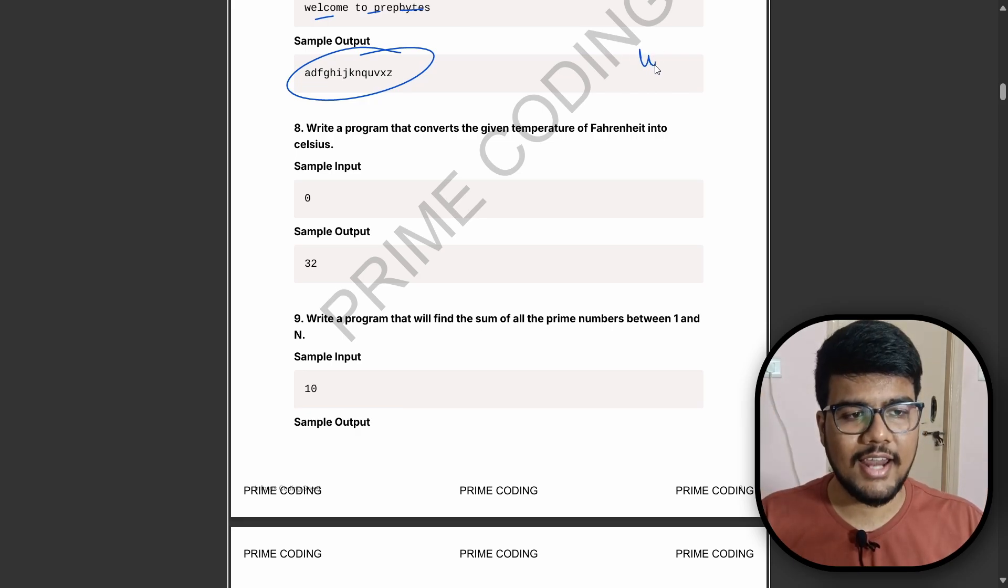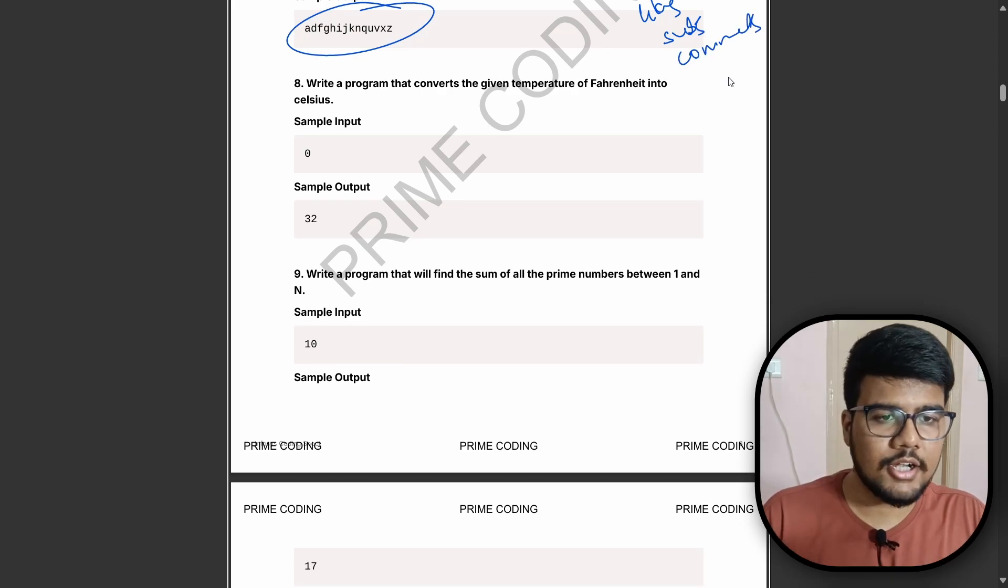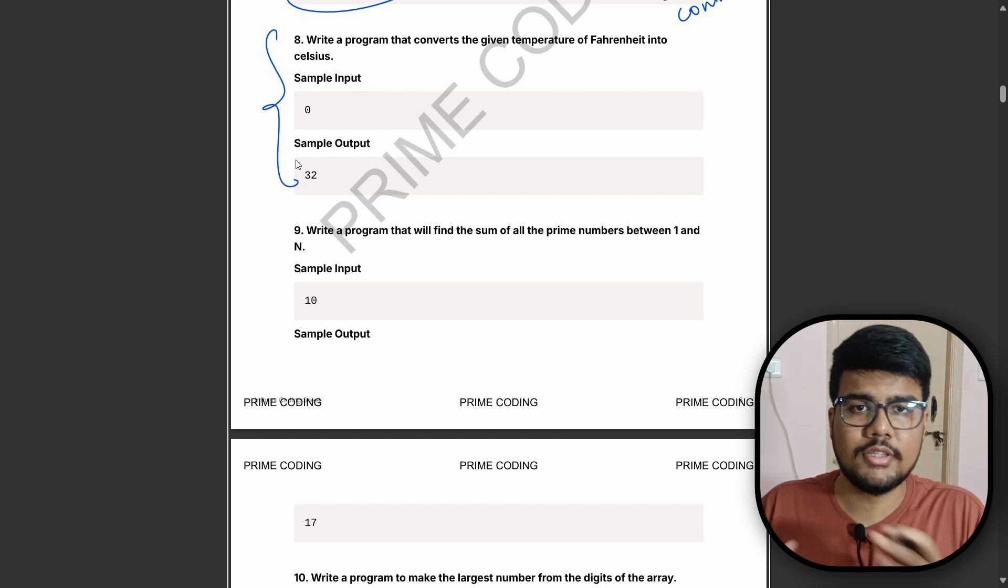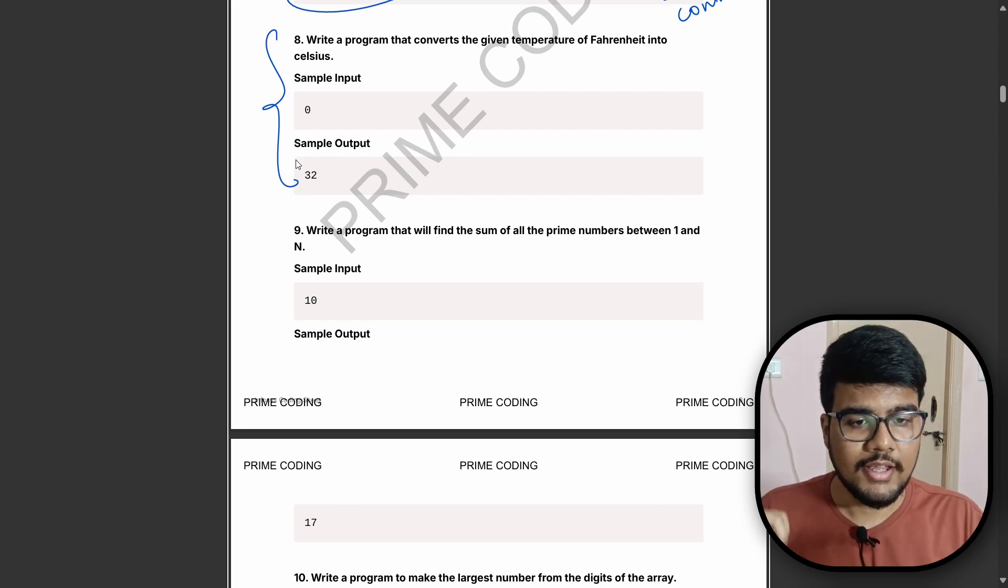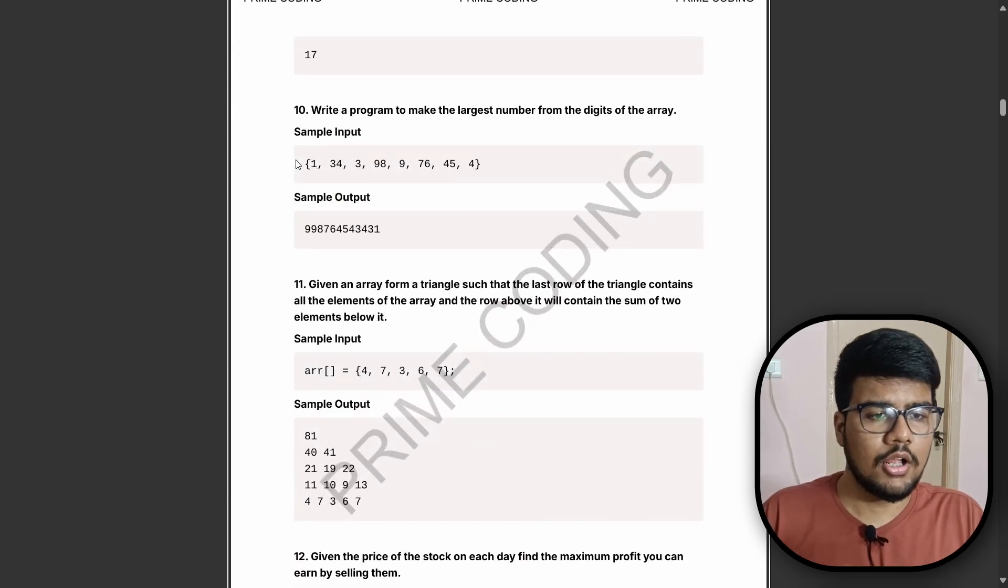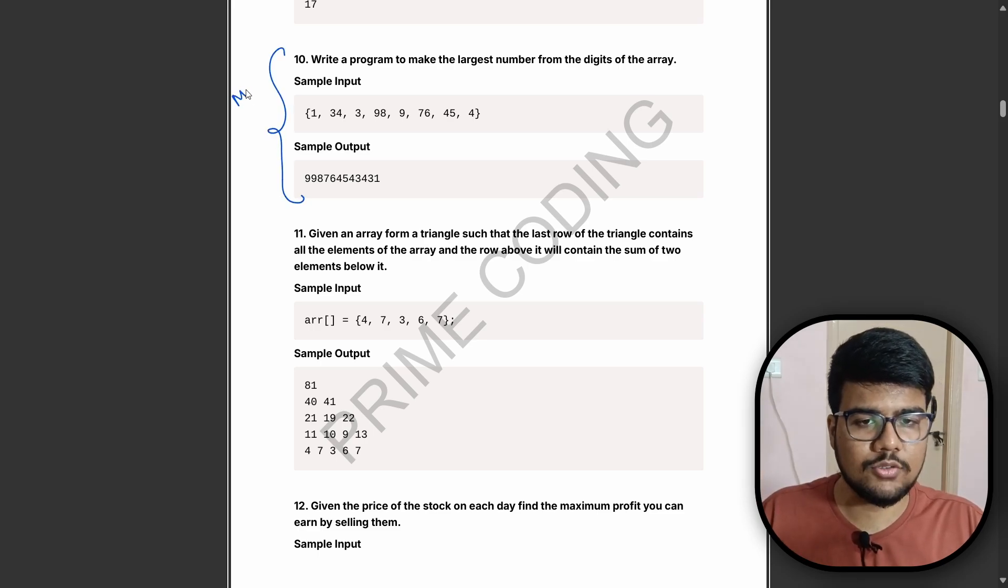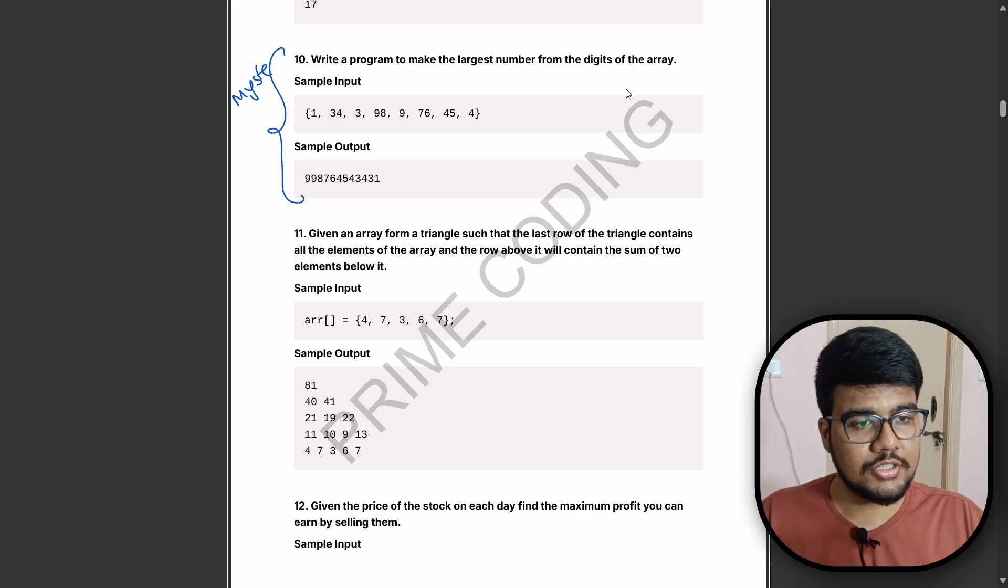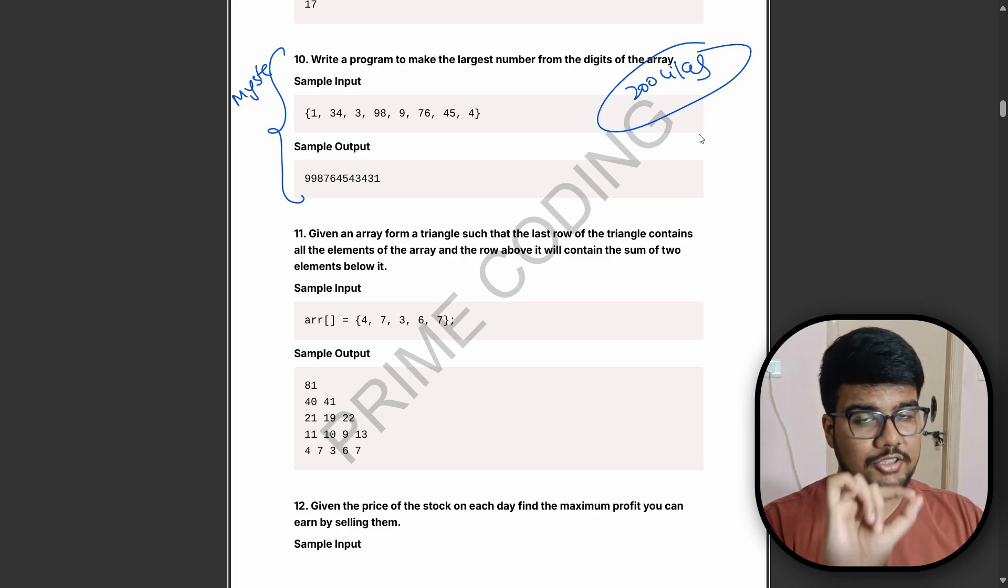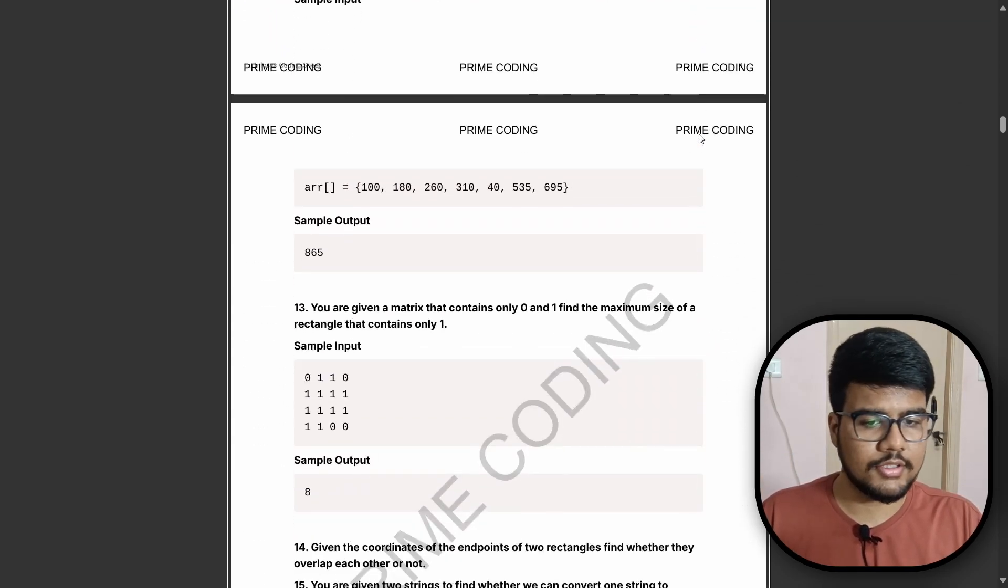This is a very tedious job I'm doing just for you. I deserve a like, that's it. A like and subscribe if you have not and comment. Write a program that converts the given temperature of Fahrenheit into Celsius. This type of question I have already seen by myself. Write a program that finds the sum of all prime numbers between one to one hundred. Write a program to make largest number from digits of the array. This question can be done in multiple ways. If you have reached the like target, then I will upload the optimal solution.